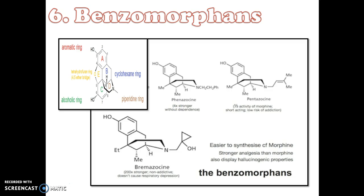Synthetic compounds that lack both the epoxide ring and C ring of morphine retain opioid activity. Compounds having only the A, B, and D rings are named chemically as derivatives of 6,7-benzomorphan, commonly referred to simply as benzomorphans.